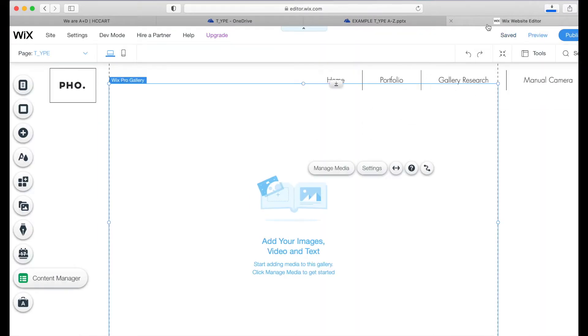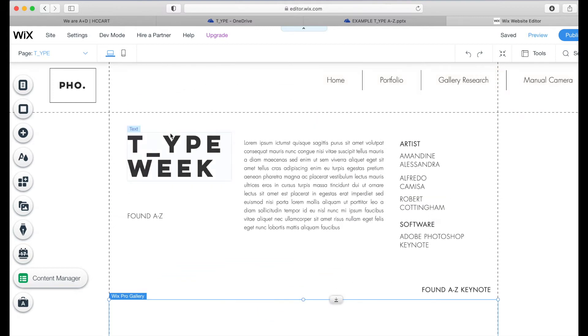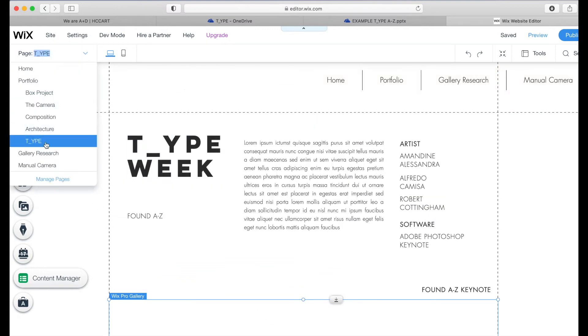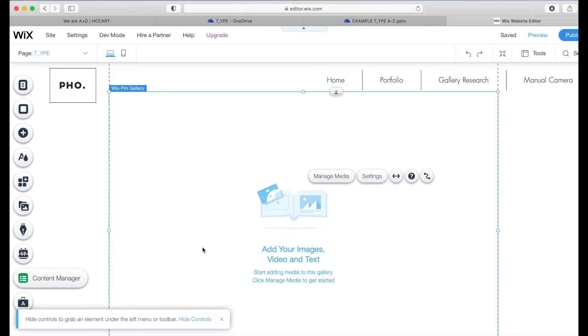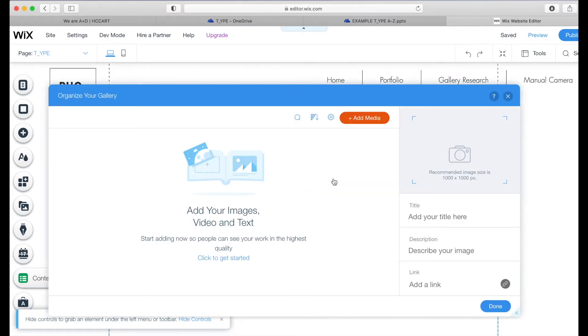Then if we go to your Wix website here, you can see I'm on my type page. Make sure that you add your type page. And then if we just scroll down, I've added a gallery. Just go to manage media.